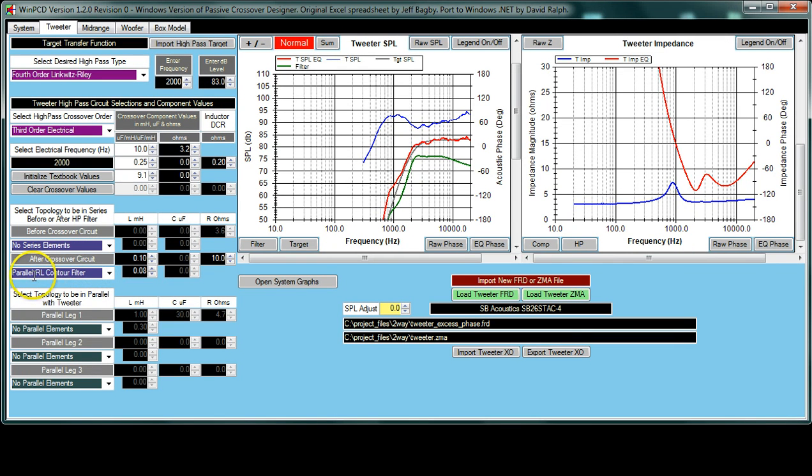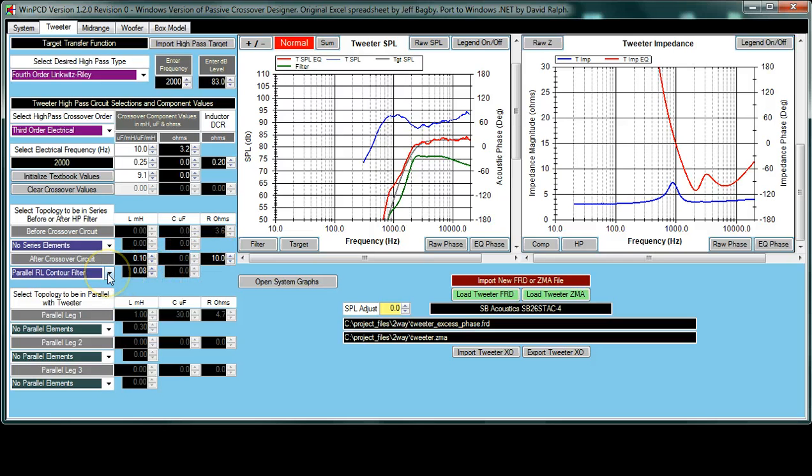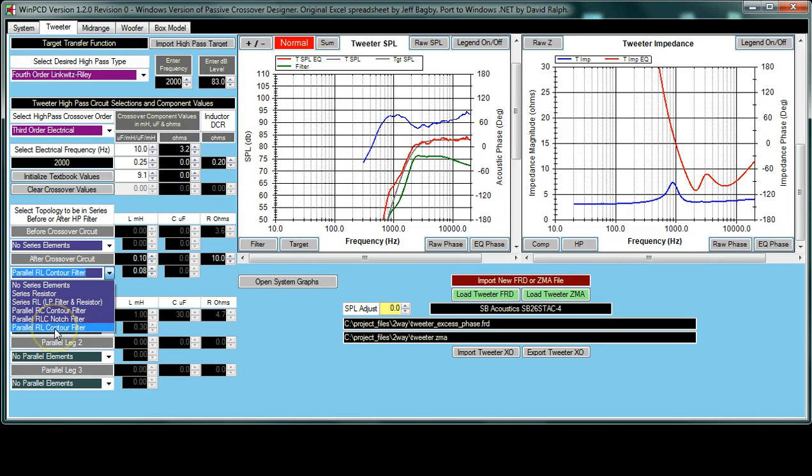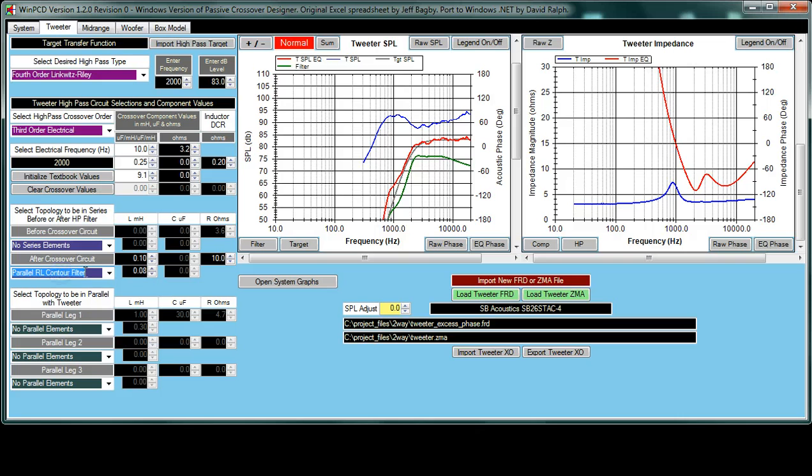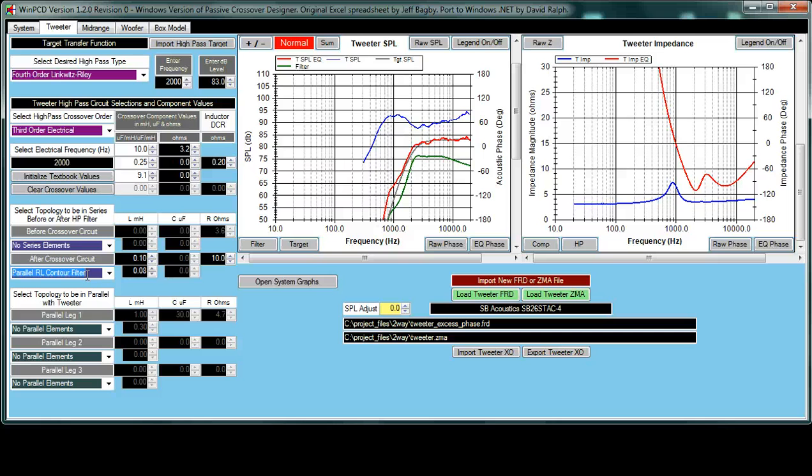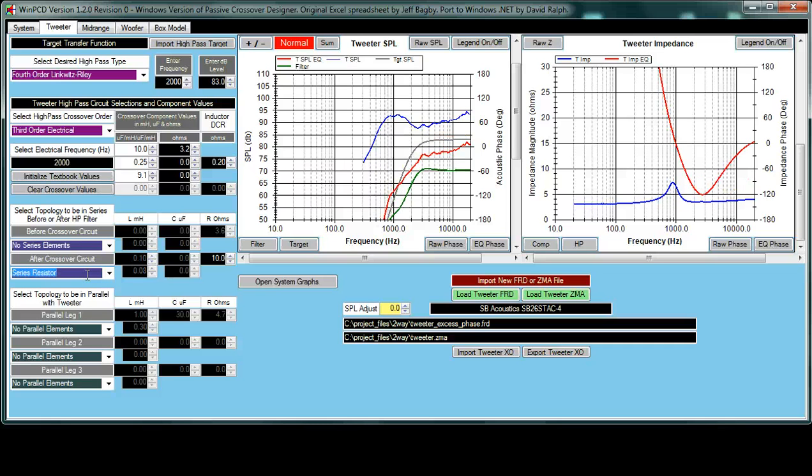Here we have a parallel RL contour filter selected, and that's in use in this particular design. Each of these has several options that can be selected. You can either go straight to them or use the scroll wheel. In this case, we have the parallel RL contour, but if we wanted to scroll through, I can simply select that and run the scroll wheel, and you can see that it runs through each of them as I scroll. And when I do that as well, you'll see the graphs change to correspond to the change in the way the circuit is set up.